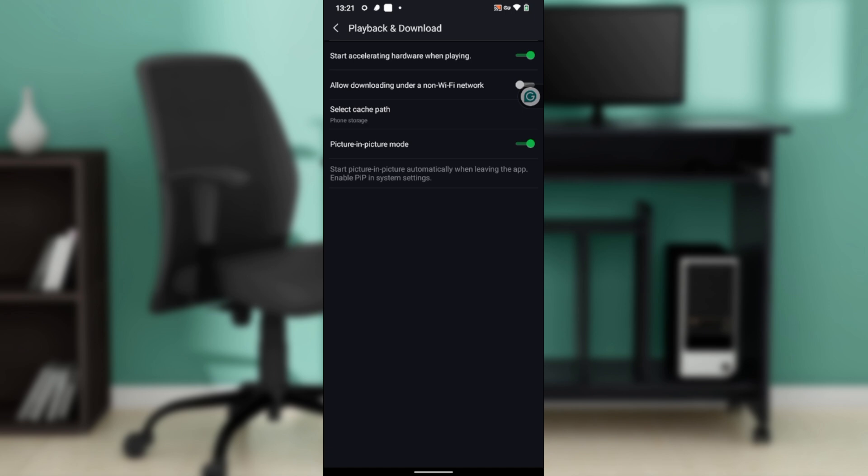Now once you click this, it takes you to this window where you have Status and the Rating Hardware When Playing, Allow Downloading Under Non-WiFi Network, and Select Cache Path. Of course, you have the Picture-in-Picture mode, which is the core of this tutorial.